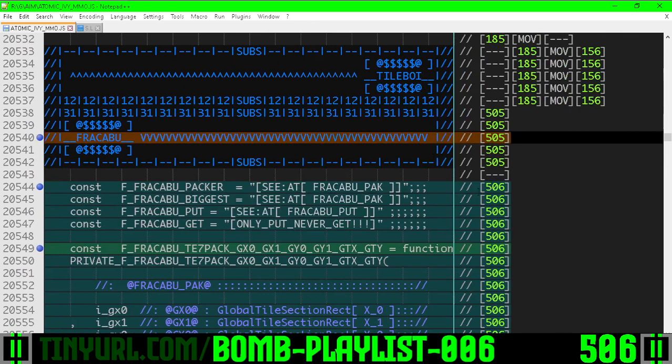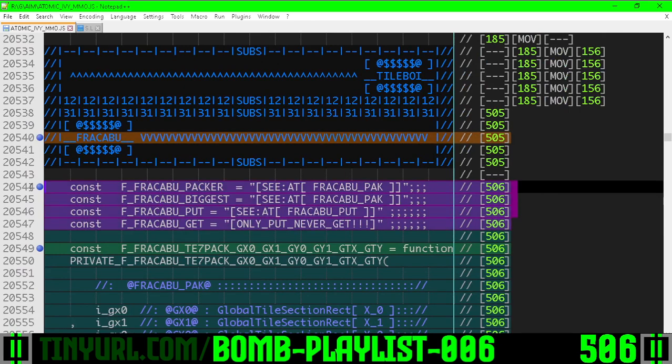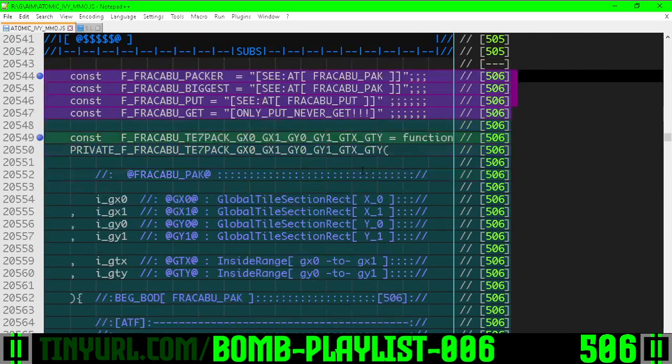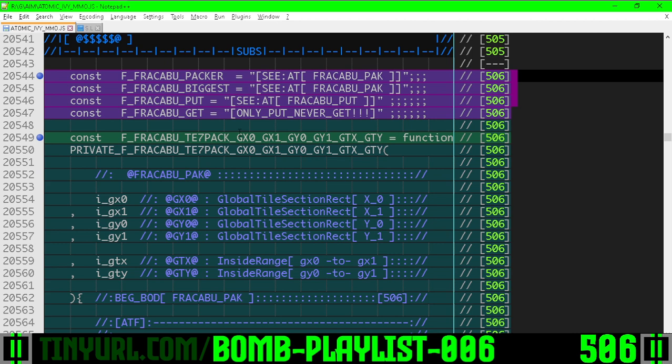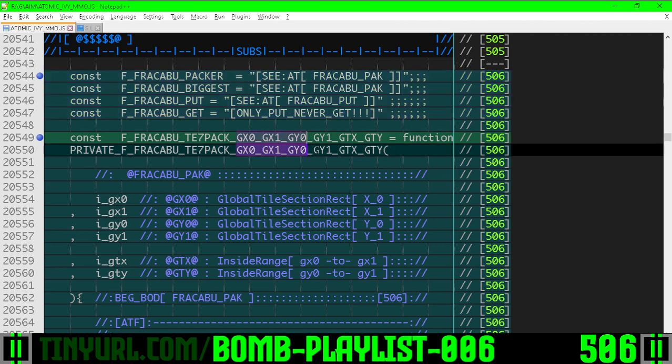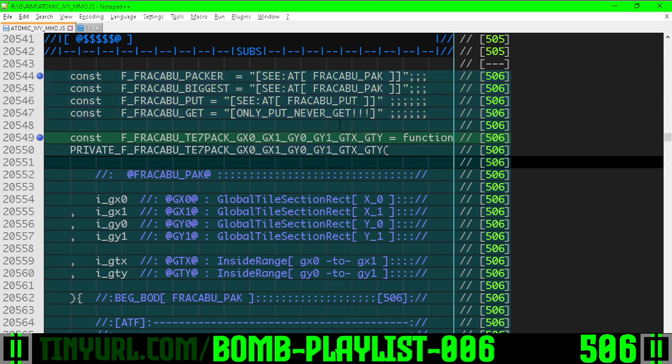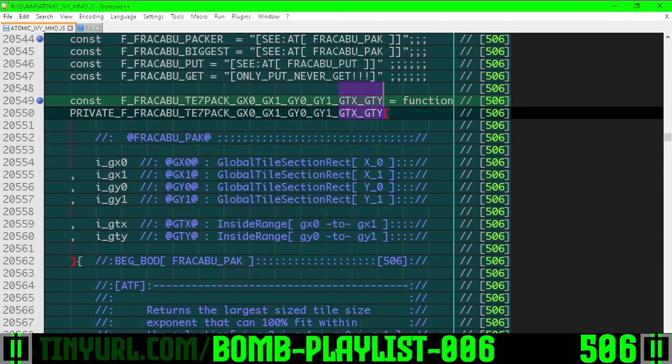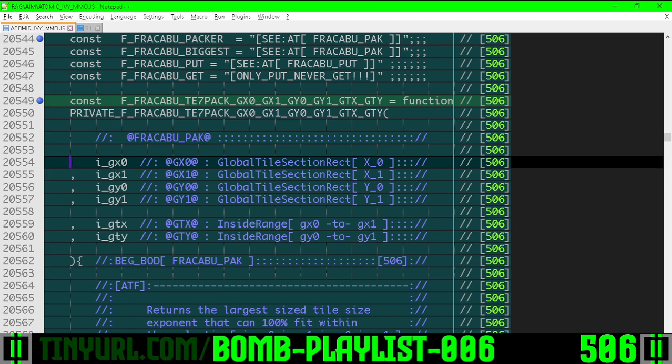In Fracaboo function section, we have some monkey wrench macros and this function which takes a selection area and a tile somewhere within that selection area. It lets us know what the largest tile size exponent is that neatly fits within that selection region without crossing the borders.